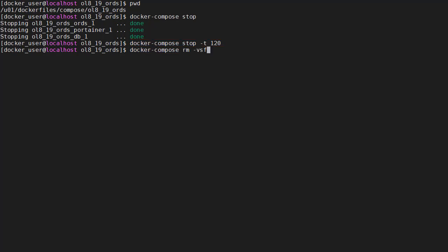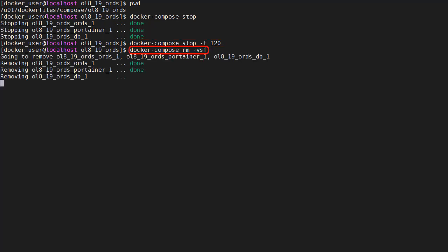We can remove the stack using the docker compose RM command. Minus V means remove any docker volumes. This won't remove the contents of the host directories. Minus S means stop any running containers. And minus F is force so we won't get a confirmation.